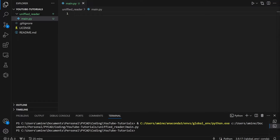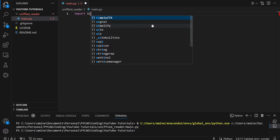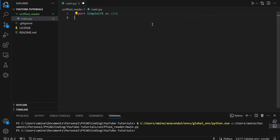So the first thing we need to do is import SimpleITK. If you don't have it already, you can install it using pip install simpleitk. Then we import it: import SimpleITK as sitk — that will make it easier to use.